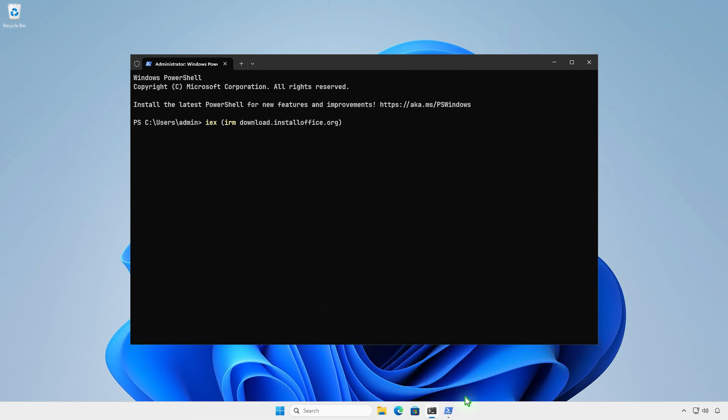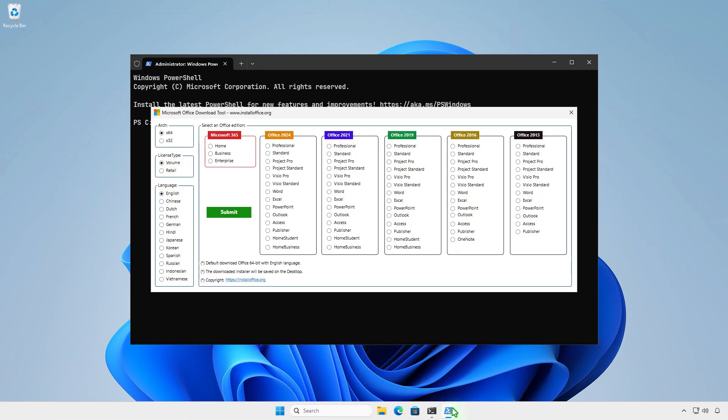A new window opens where you can download the installer for all Office versions, Microsoft Project, Microsoft Visio, or standalone apps like Word, Excel, and PowerPoint.